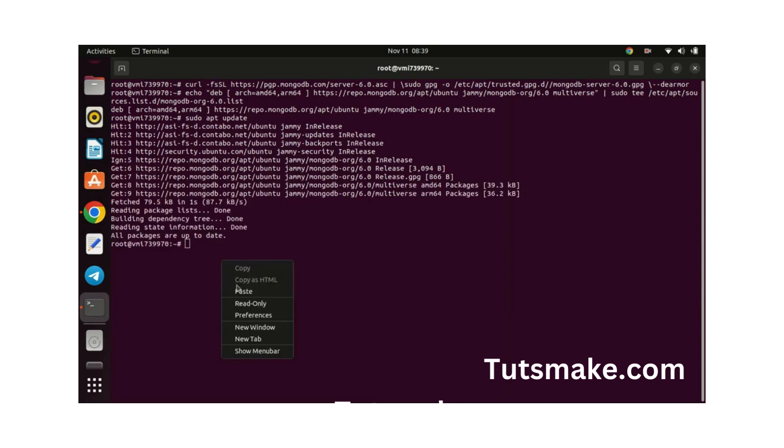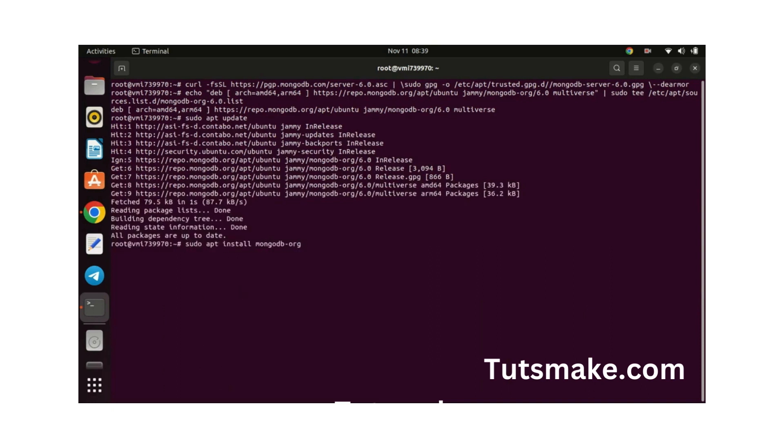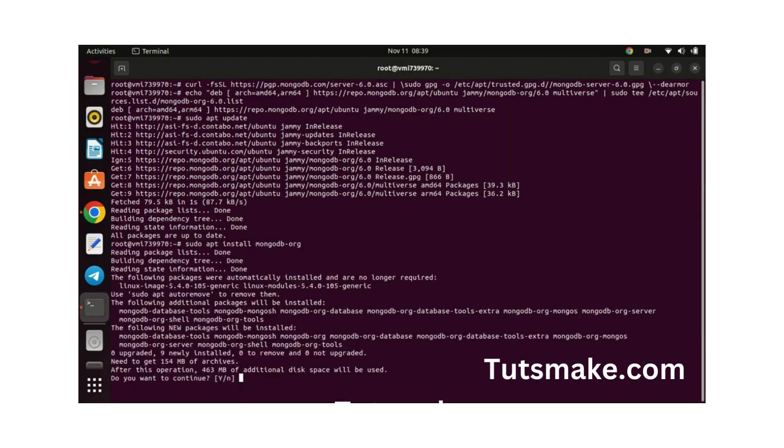With the repository added, we can now install MongoDB. The package we're installing is called mongodb.org and it includes the MongoDB server, shell, and other essential tools.